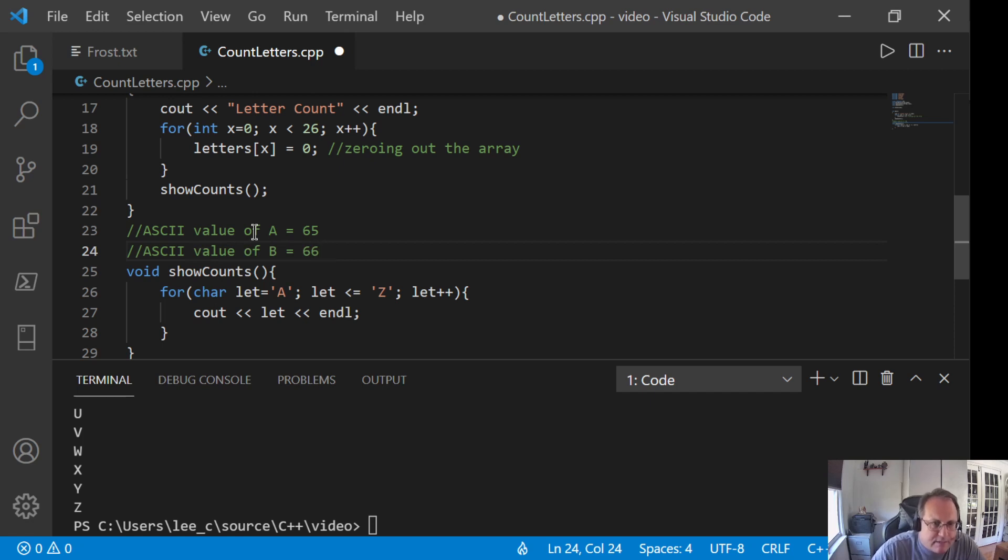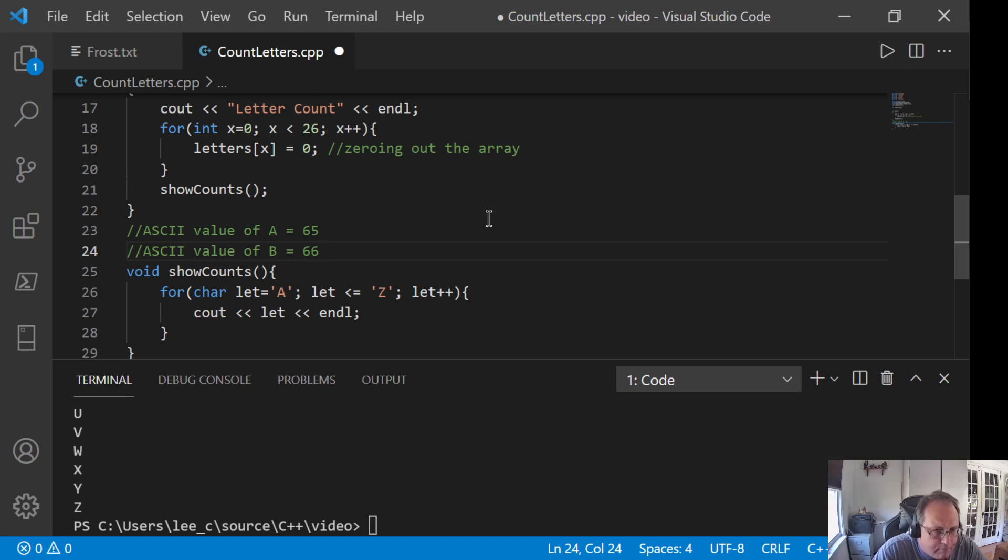They have a value, though. If you look up the ASCII value. So, the ASCII value of A is 65. The ASCII value of B is 66. Et cetera. All the way down to 91 for Z.